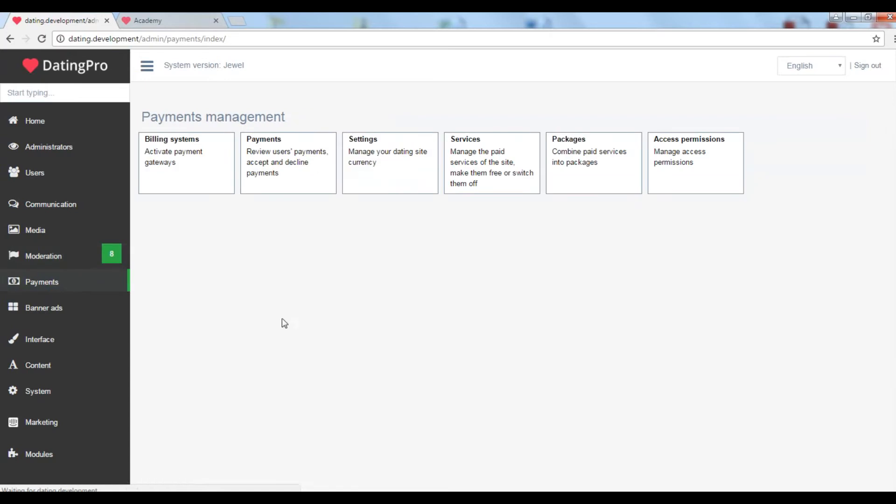Under payments you can manage the payment systems that you want to make available on your site. Set up the site currency. Activate the paid services and put your own price on each service or a membership package. We shall talk about that later in more details.